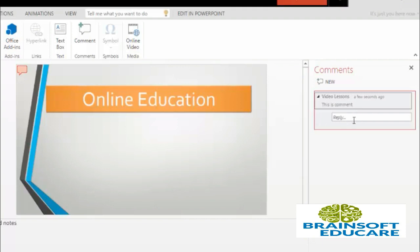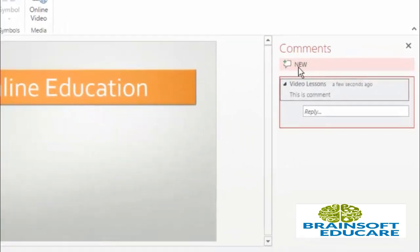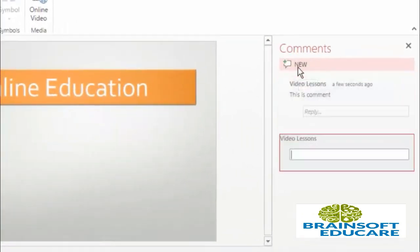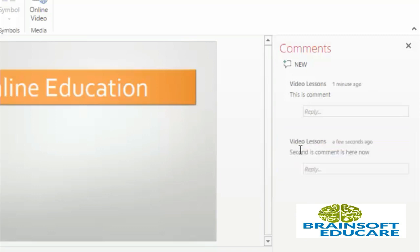You can add a reply here. If you want to add a new comment then you can go to this new button and click on it, and the text box of comment will be available. So I am writing 'second comment is here now' and press enter key, and that comment will also be added.